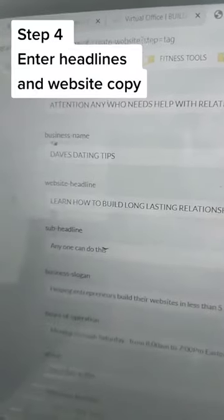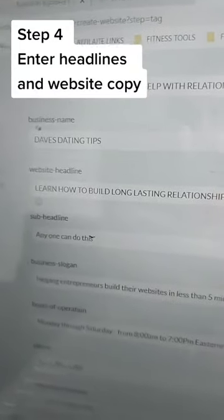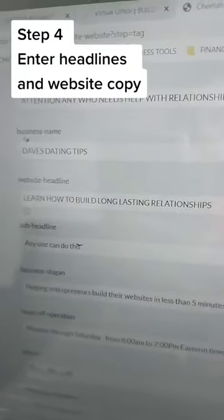It's really quick. So you just put in, for example, your headline — for a dating coach: 'Attention, who needs help with relationships.' Business name: Dave's Dating Tips, and so on. Then something like 'Learn how to build long-lasting relationships' and so forth. Then we go and select.